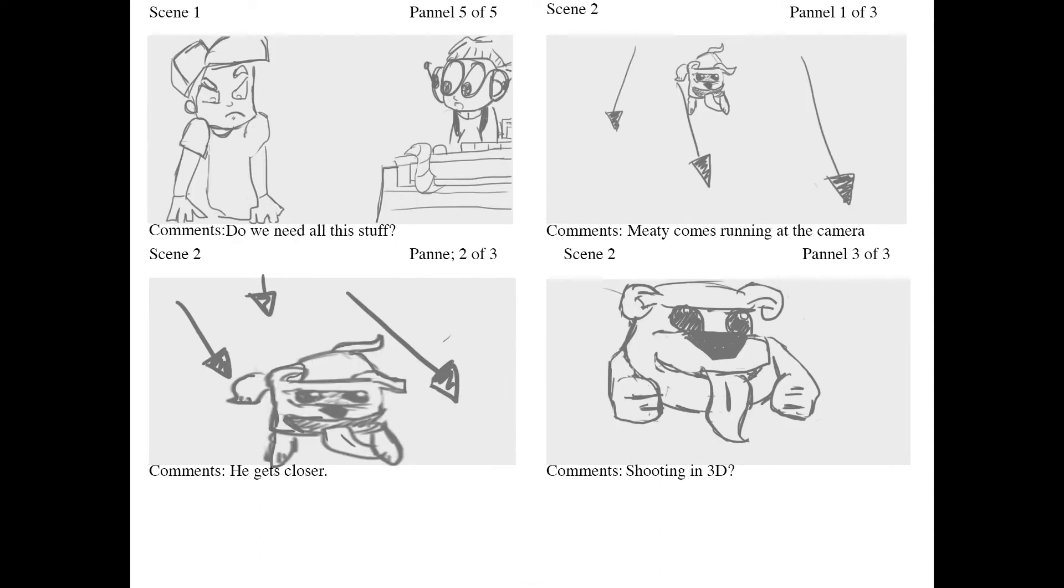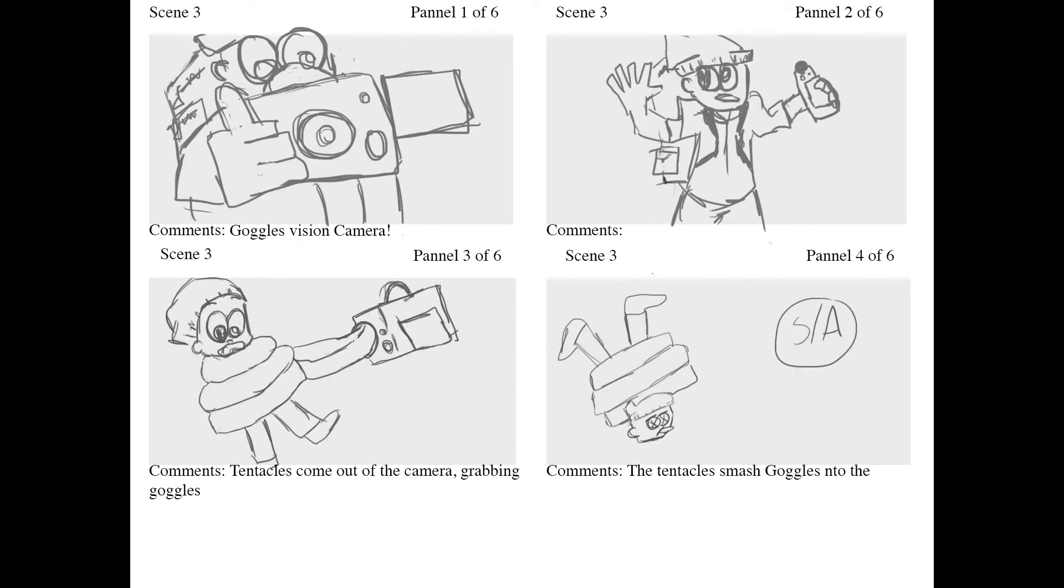Midi comes running at the camera, getting closer. Shooting in 3D. Goggles' vision camera. Tentacles come out of the camera, grabbing Goggles. The tentacles smash Goggles onto the ground.